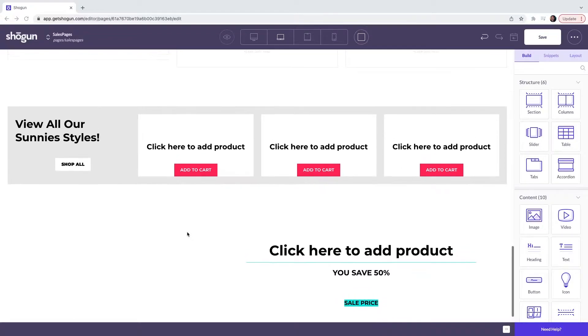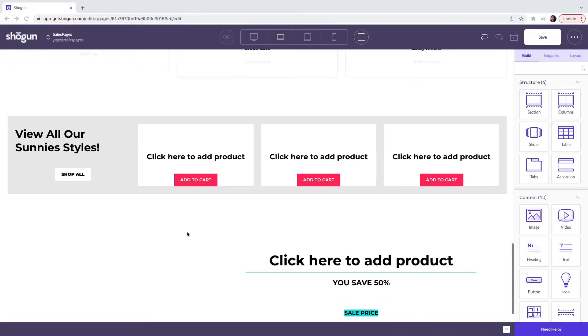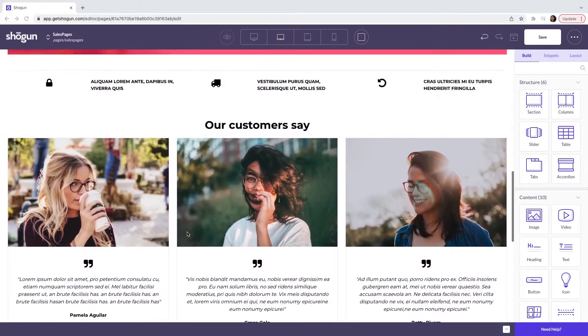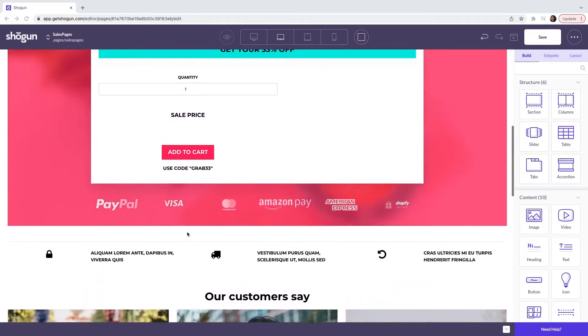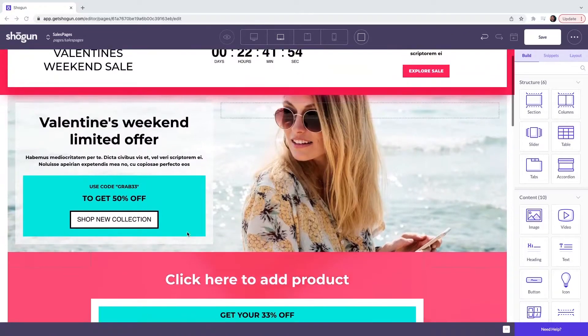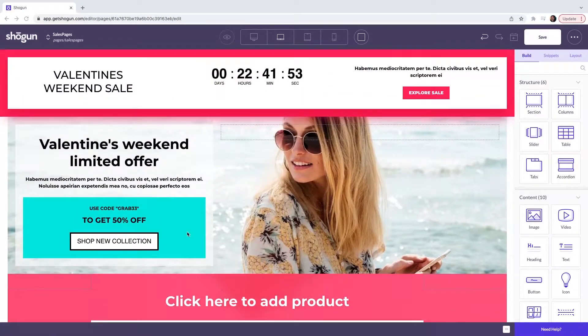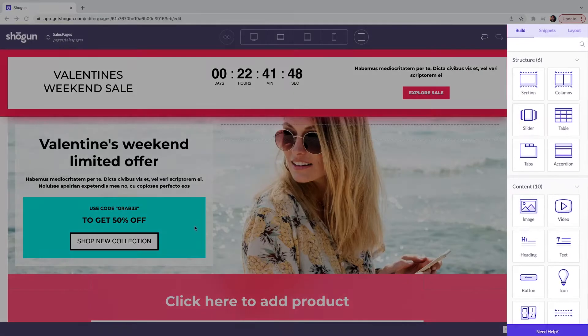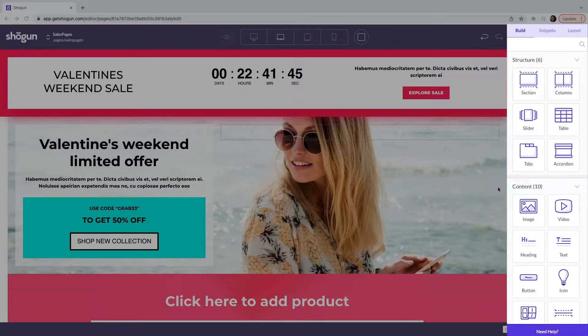This template creates a foundation that you can use to customize with your own branding. Most of the page customization is going to be created from our drag and drop elements. These are located here on the sidebar on the right hand side of the screen.